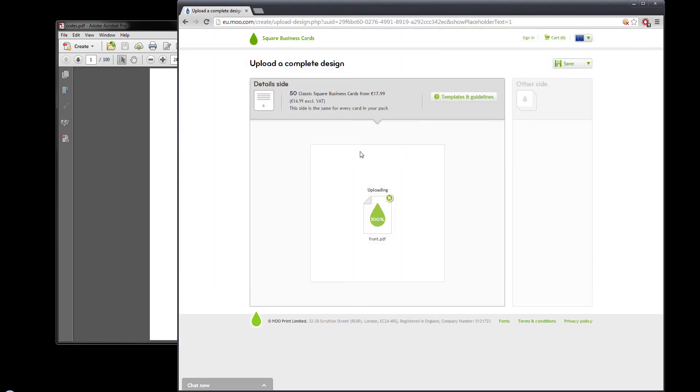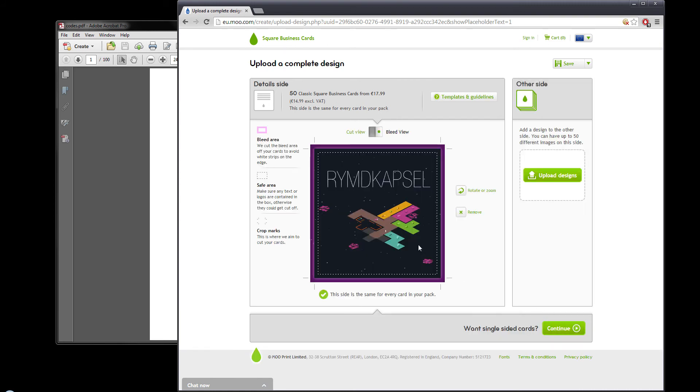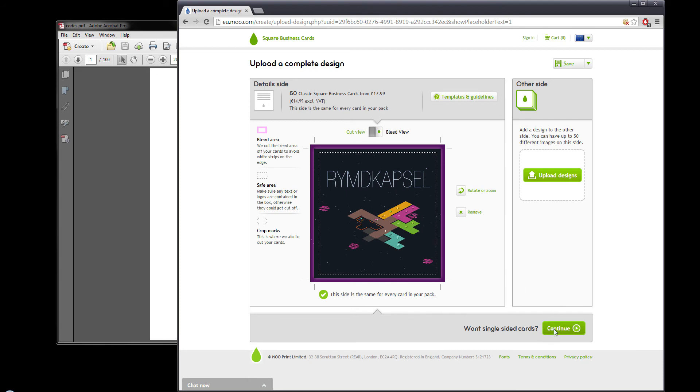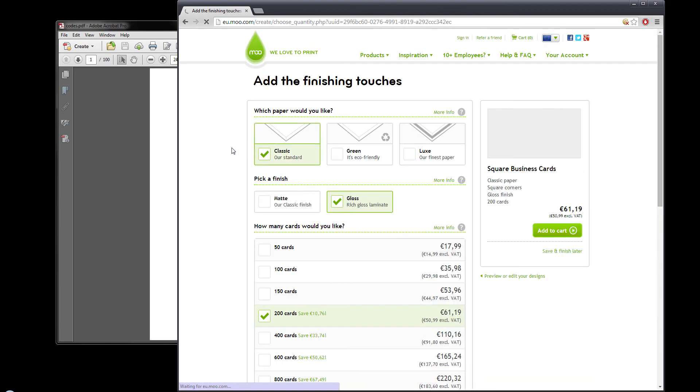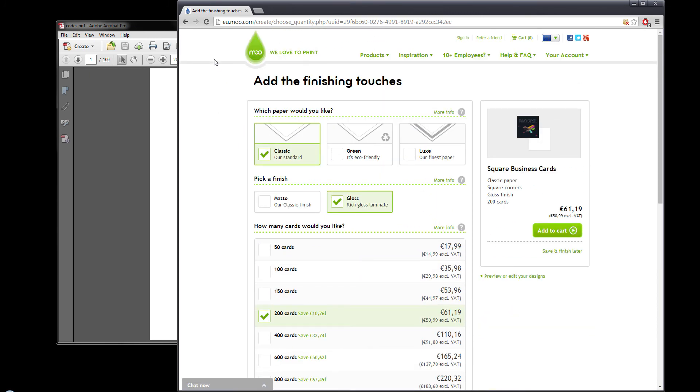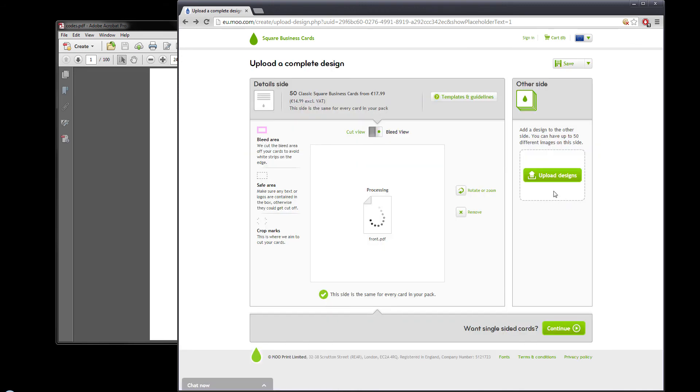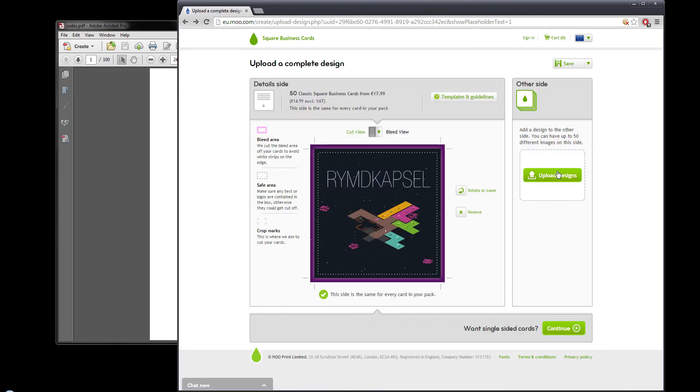You upload one side of the card. It's going to be the same for everyone, so that's going to be my front. Now this is just something I prepared earlier. Processing. Yay, that's neat. Oops, I think I misclicked. Yes, yes I did. Let's go back. Hopefully it didn't break.